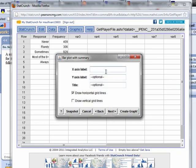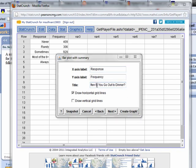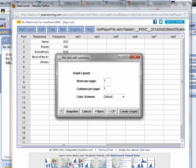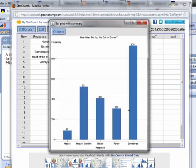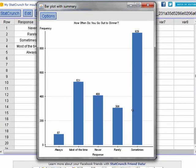Click Next. In a good graph, you're always going to label your axes. So my horizontal axis is response. I think I asked for a frequency, so my vertical axis is frequency. And then my title would be, how often do you go out to dinner? Or something along those lines. Click Next. And then just click Create Graph. And boom, there is my bar graph.